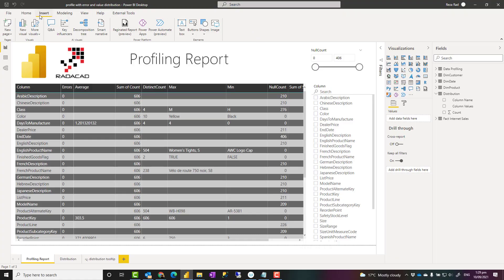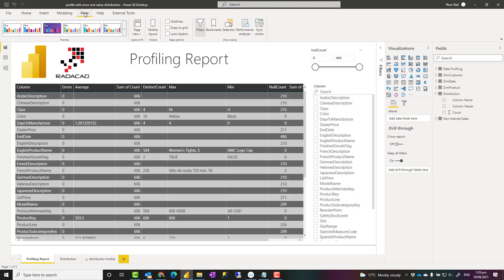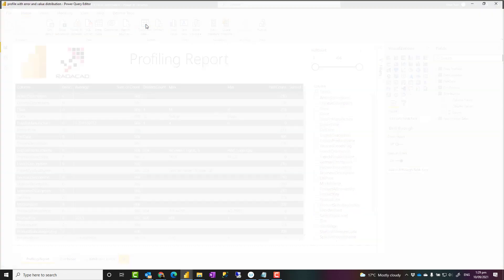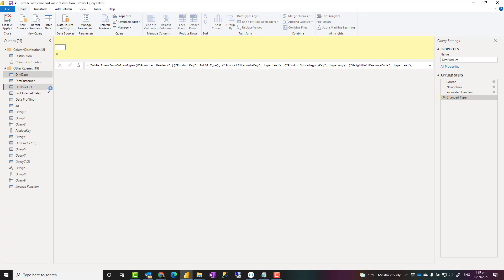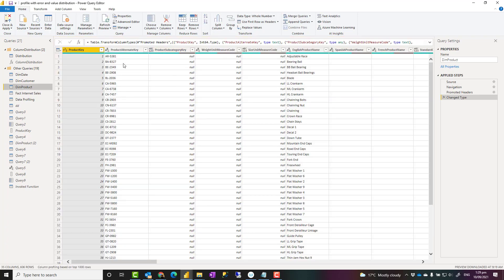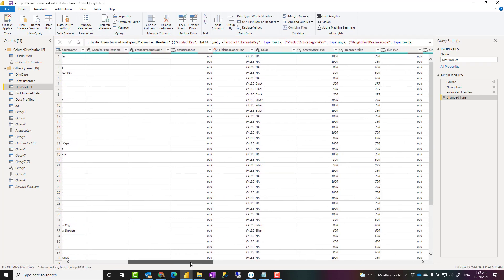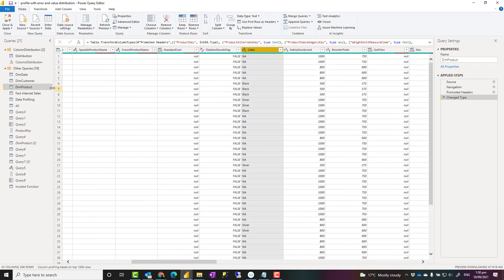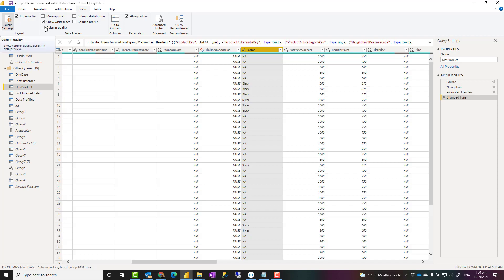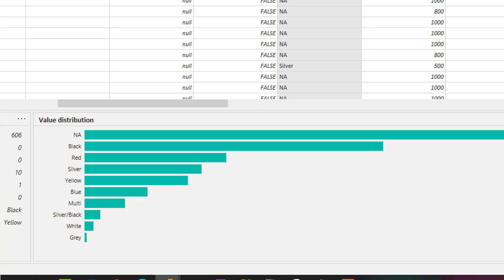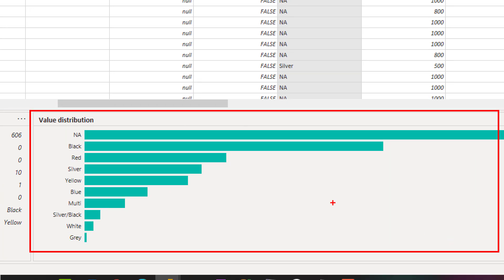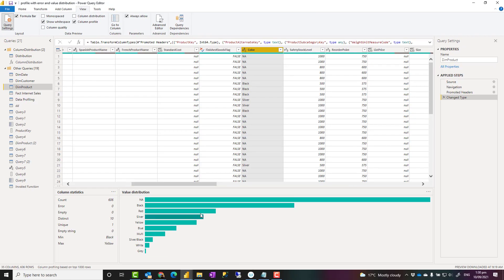To understand how this works, let's first look at what profiling is. In Power BI you can go to Transform Data, which opens the Power Query editor. In Power Query editor, if you have a table and want to understand the value distribution in a column like the color column of dim product, you can go to the View tab, enable column profile, and there is a useful chart showing how the values in your column are distributed.